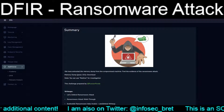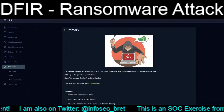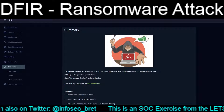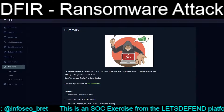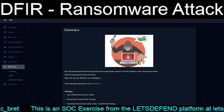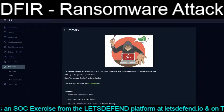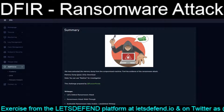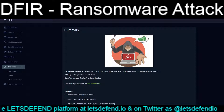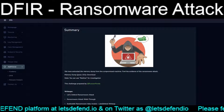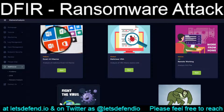Hello and welcome back to our continuing adventures on the Let's Defend platform. Today we are tackling one of the last three DFIR, or Digital Forensics Incident Response, exercises — that of the Ransomware Attack exercise. This exercise was made by RussianPanda, who I believe also did one of the malware analysis exercises.